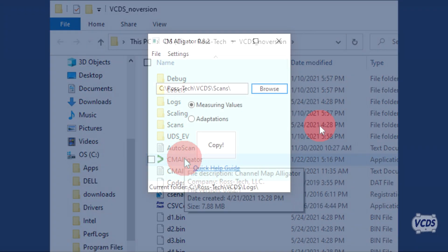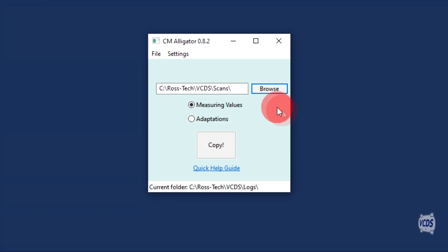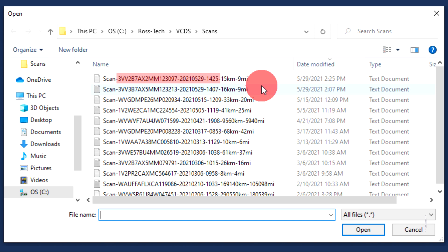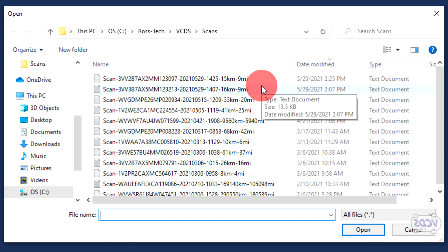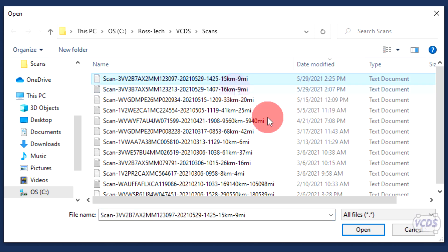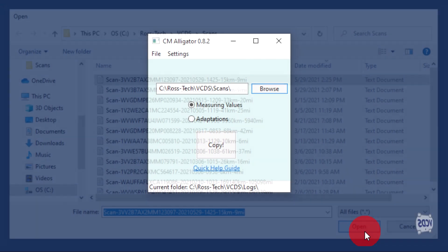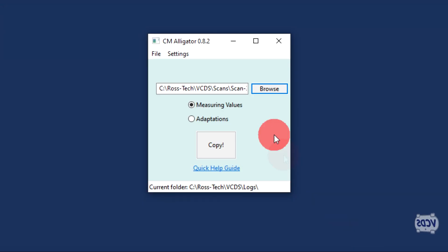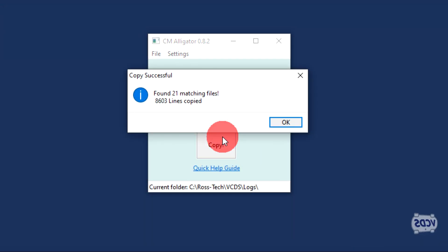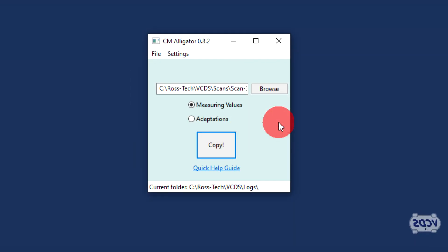In the Alligator program, click on Browse, and this will show you all the saved Auto-Scan files. The VIN number, as well as the date and time, are listed as part of the file name. Select the Auto-Scan that was created when you ran channel maps and open it. Now click the Copy button, and a pop-up window will appear confirming data has been copied. Click OK. The data is now stored on the Windows clipboard, ready to be pasted into a forum post.